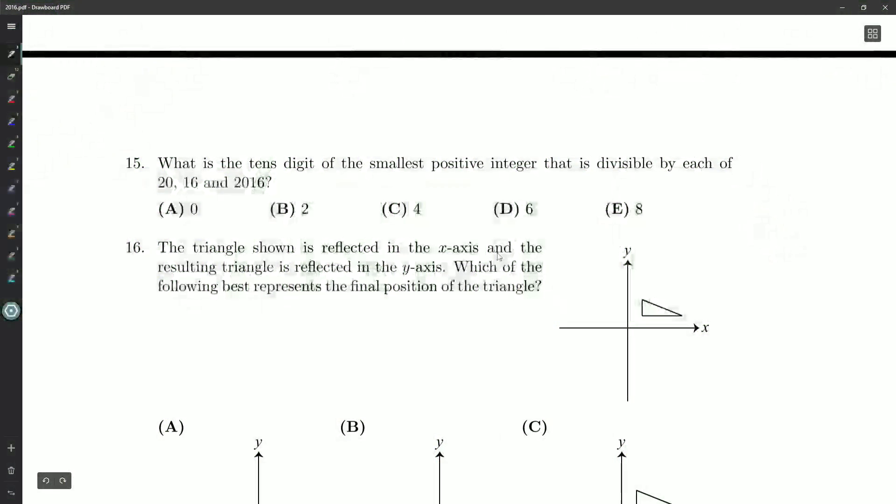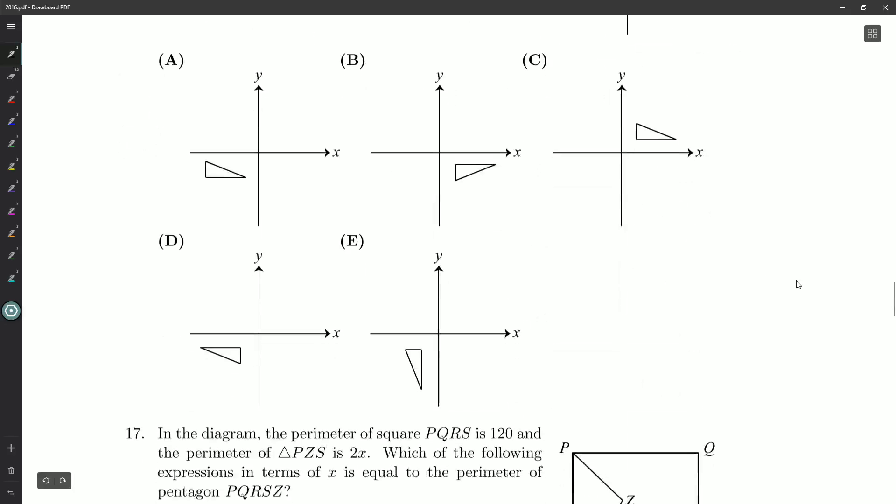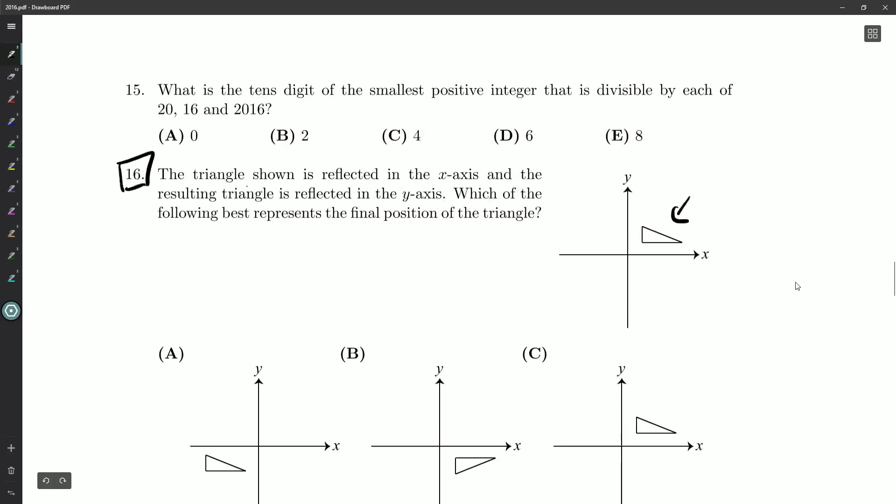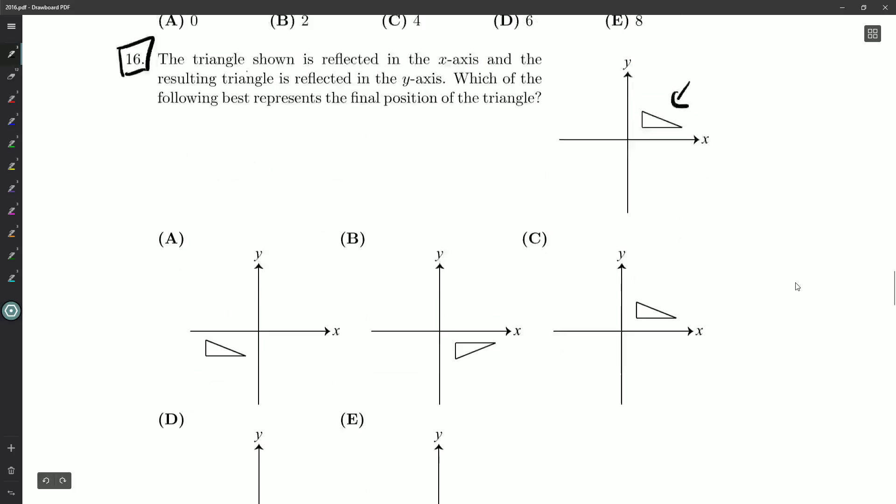Hello, everyone, and welcome back. Root Beer here, and I am looking at question 16 on our grade 10 Cayley competition. The triangle shown, this one over here, is reflected in the x-axis, and the resulting triangle is then reflected in the y-axis. Which of the following best represents the final position of the triangle?